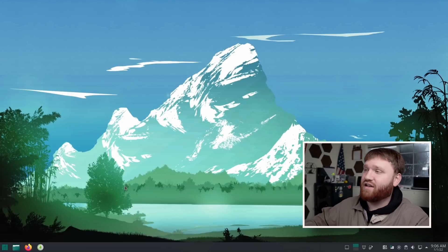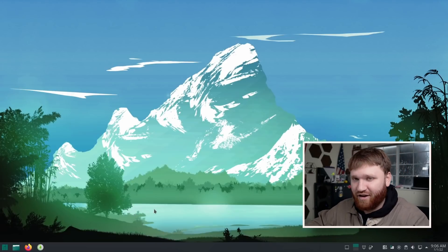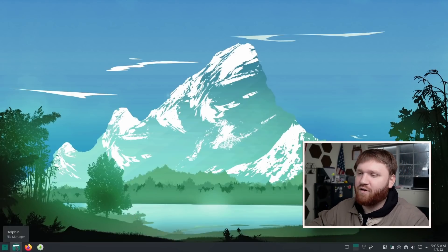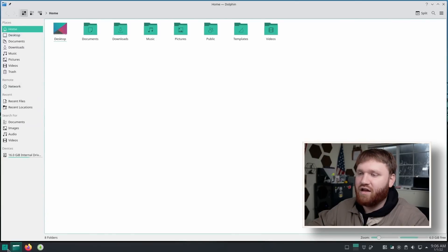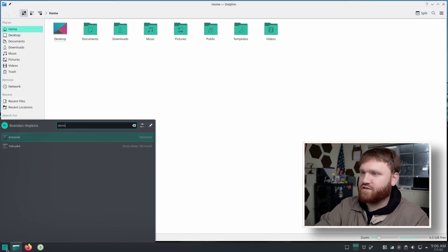So this right here is Manjaro Plasma. I already have it enabled. So if I go ahead and open up Dolphin, for example, it's going to open up with a tiling window look and it's just going to continue.